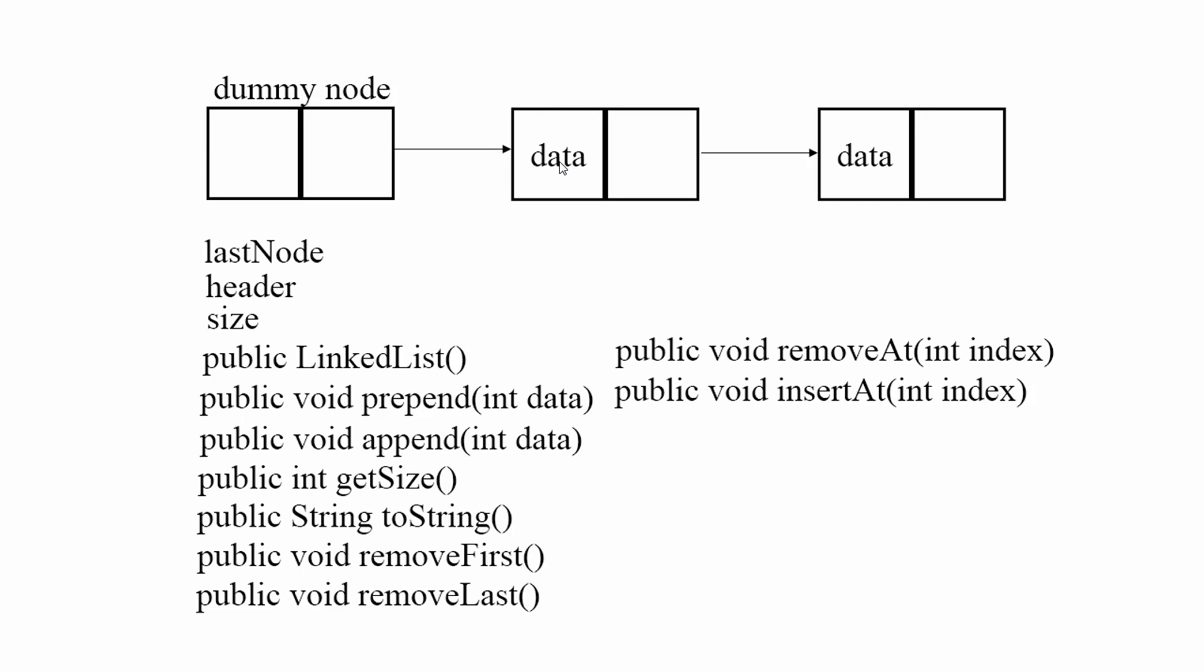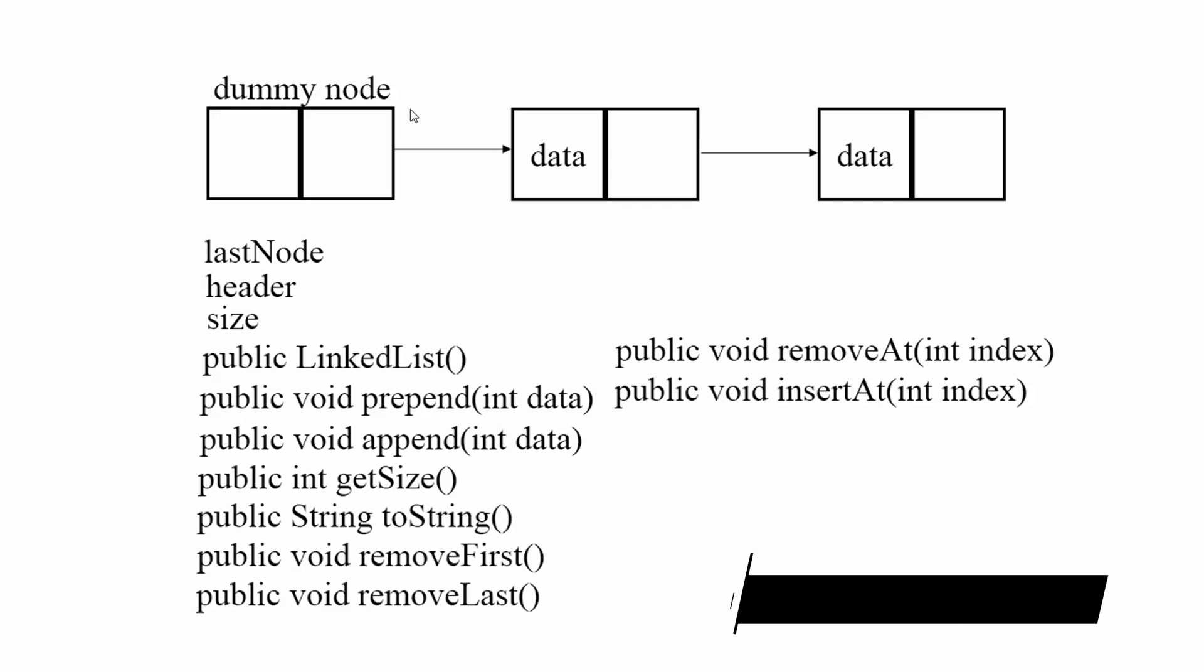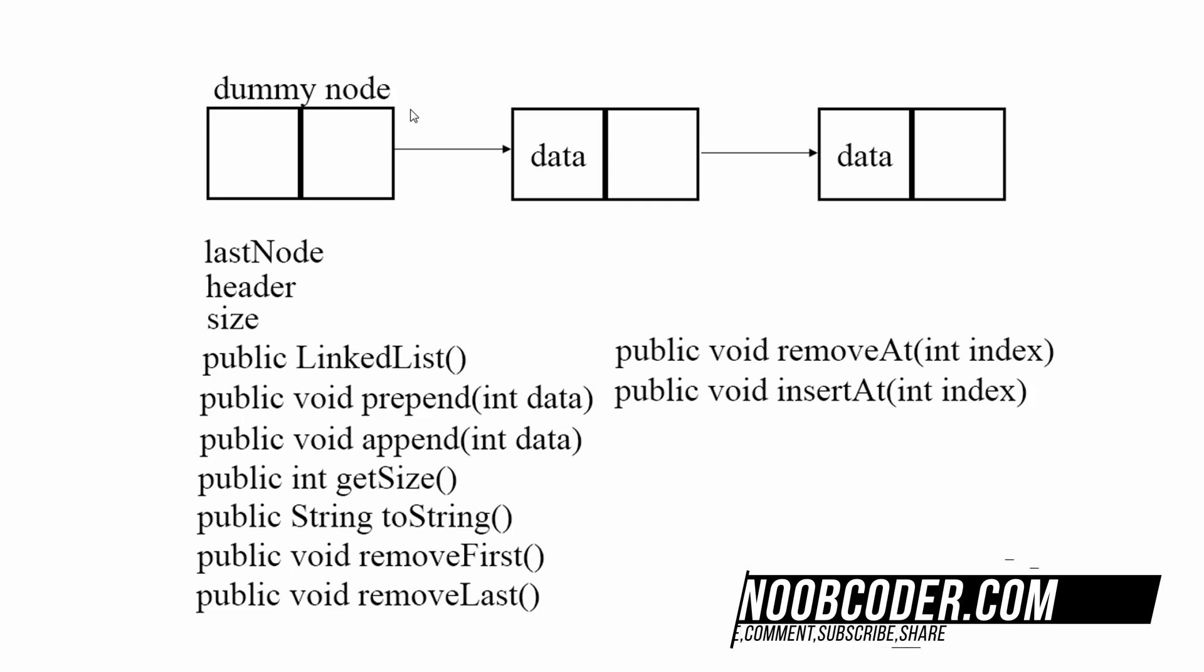One part has the data and the other part has a reference to another node. So that's essentially what our linked list is going to be consisted of. A bunch of nodes referencing other nodes.